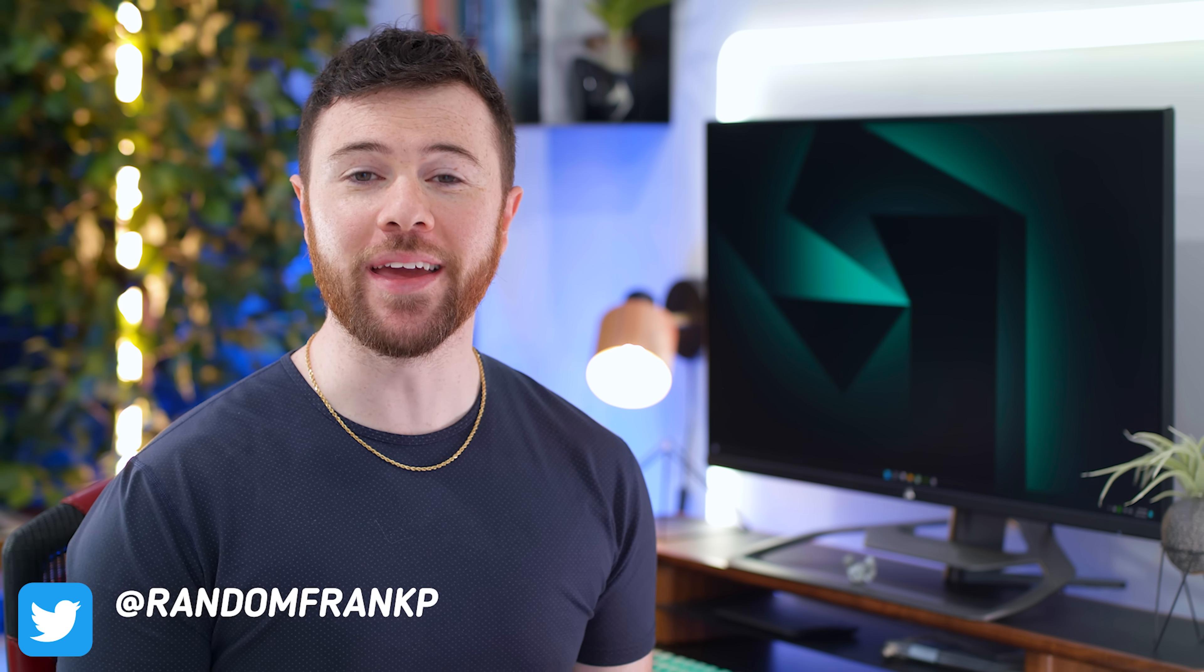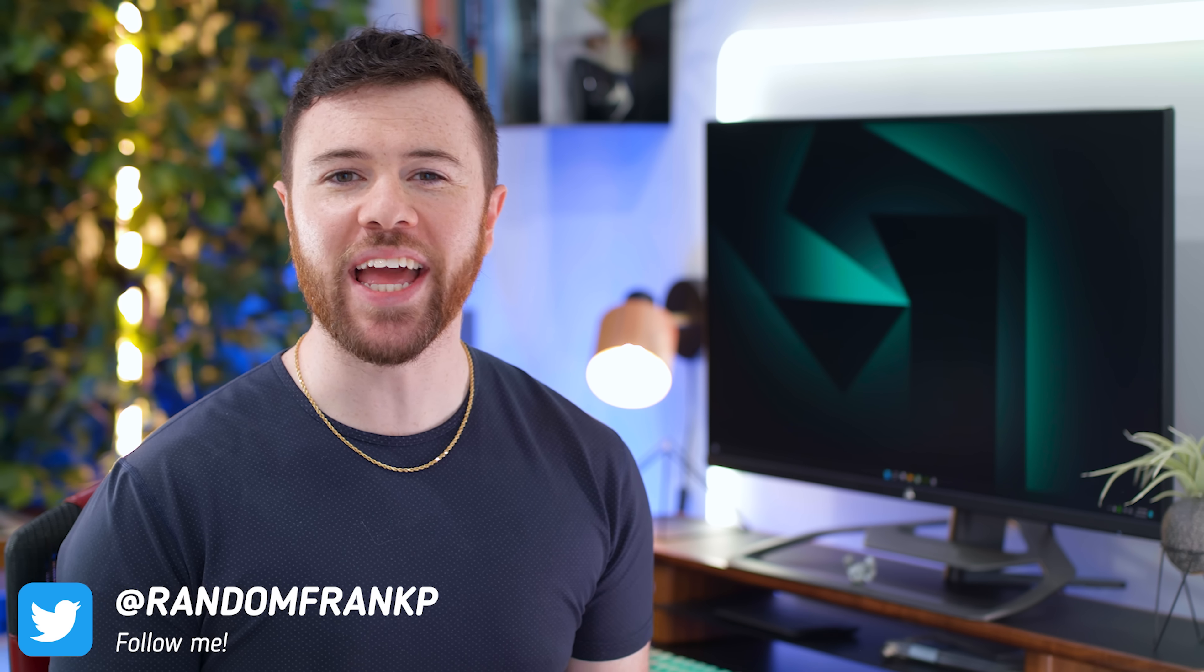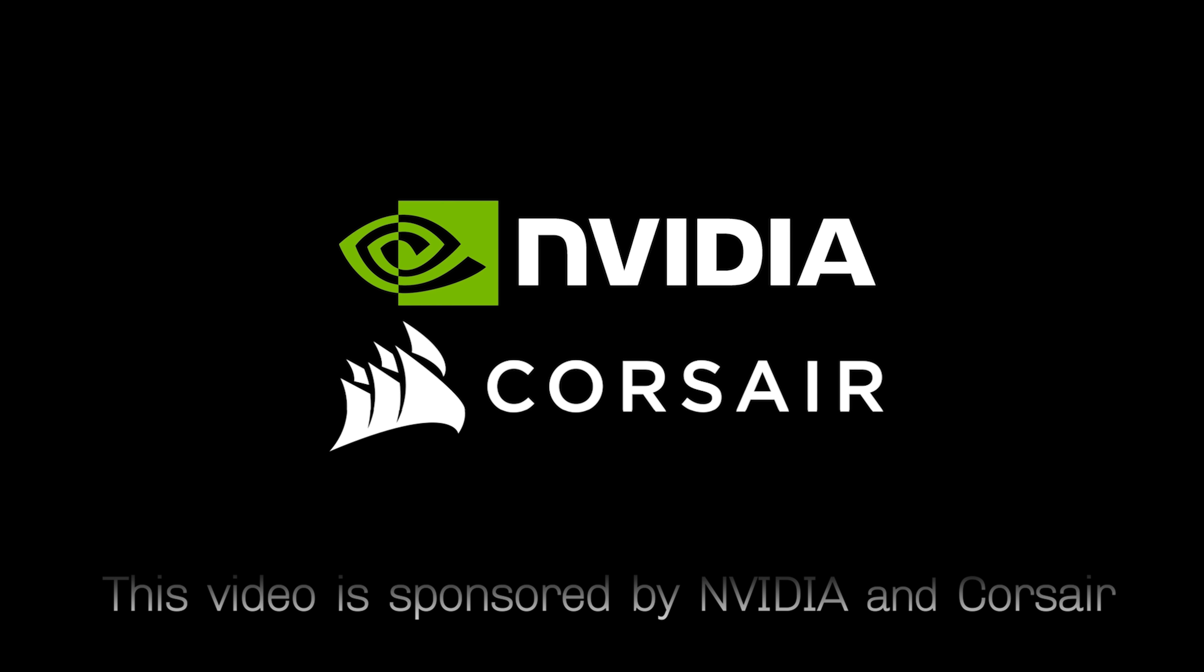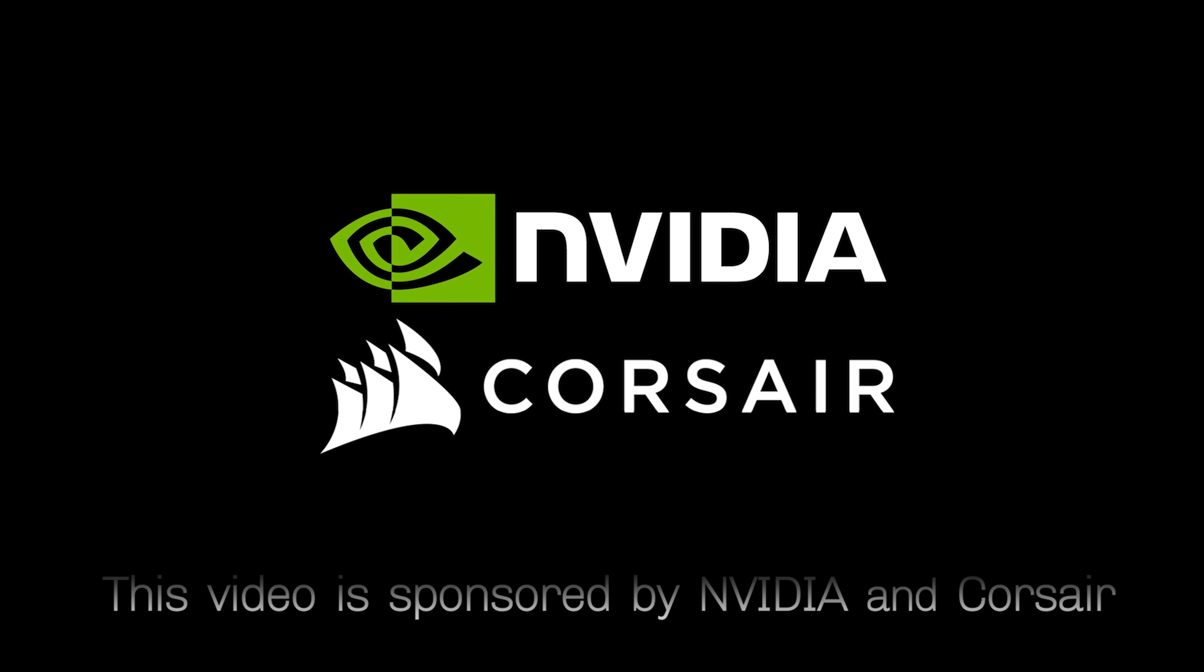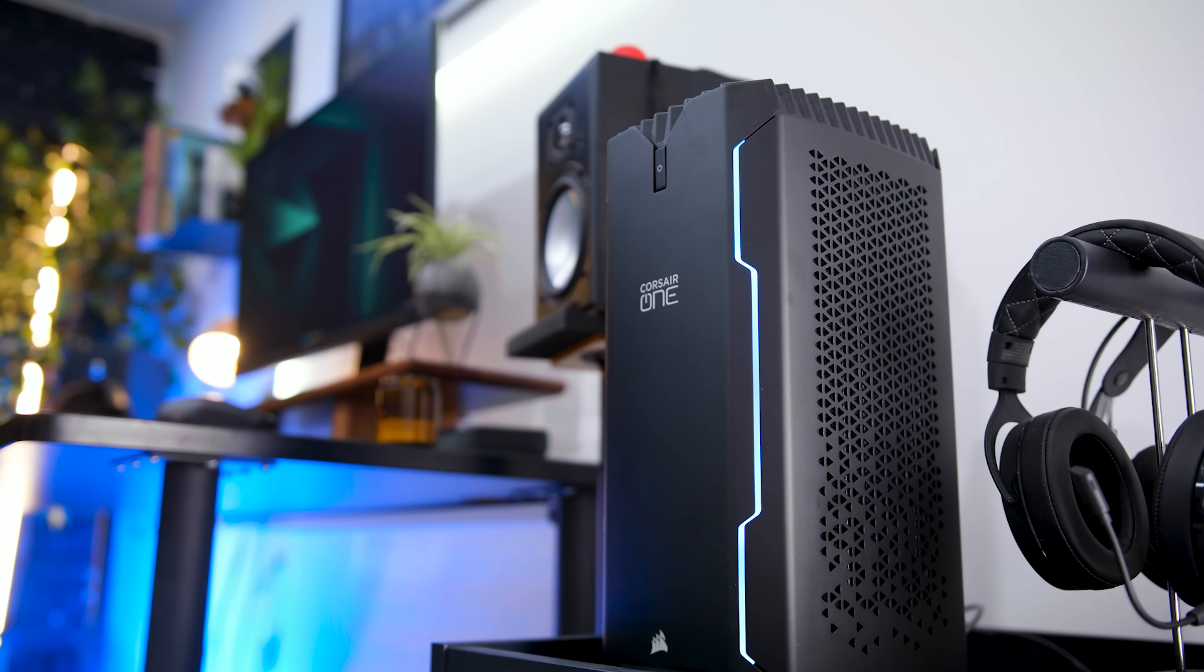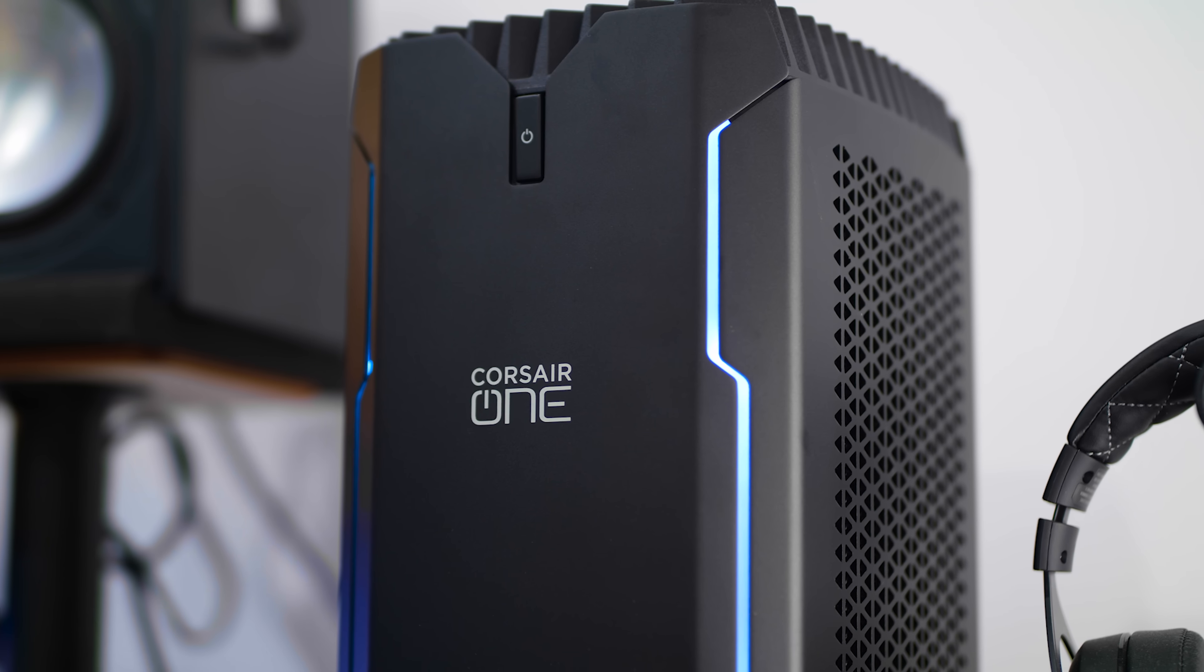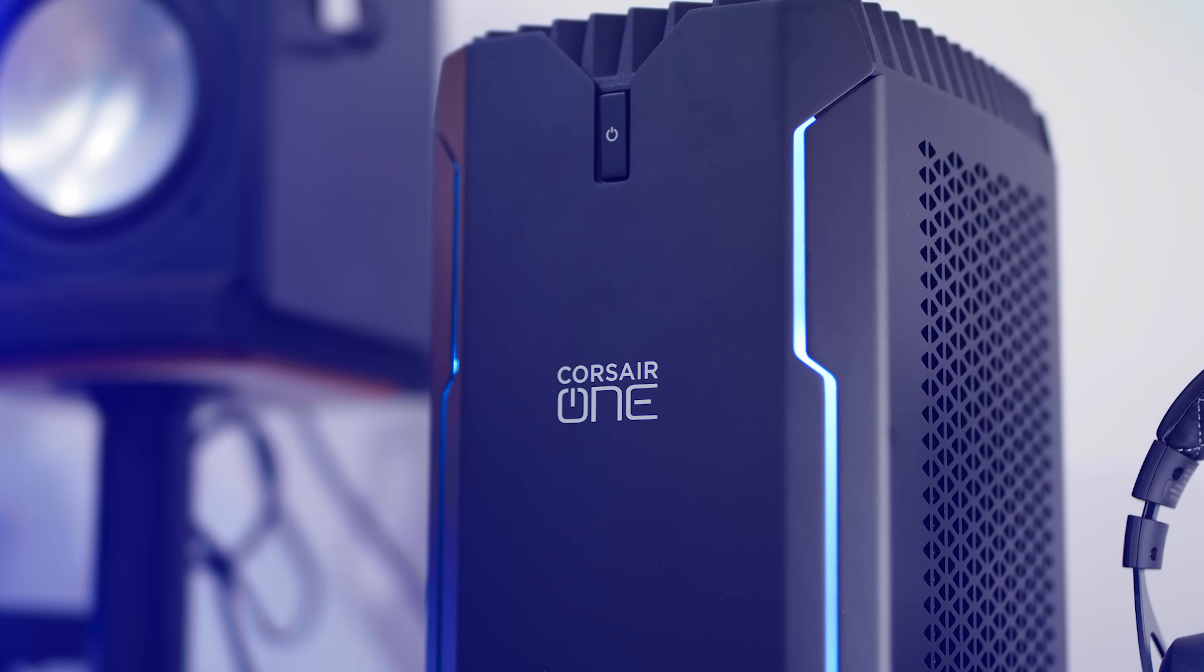What's up guys, I'm Random Frank P and today we're checking out five tips and tricks on how to optimize your gaming PC to get the best possible gameplay experience. This video is sponsored by Corsair and NVIDIA. In my build we have an RTX 3080 Ti inside our Corsair iCUE build. So like I said, five tips and tricks to get your gaming PC fully optimized. First up is NVIDIA Reflex.